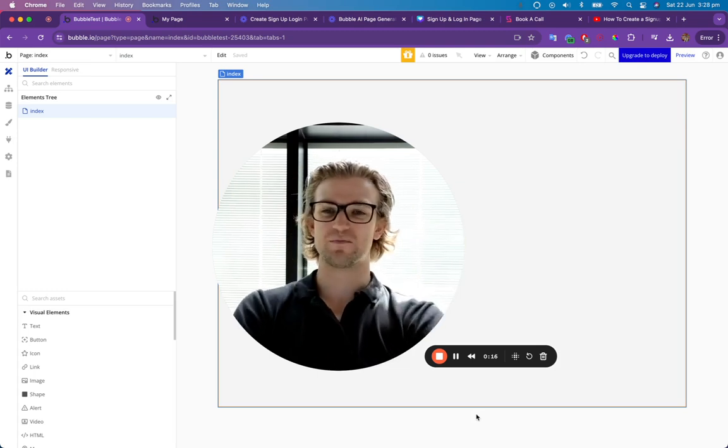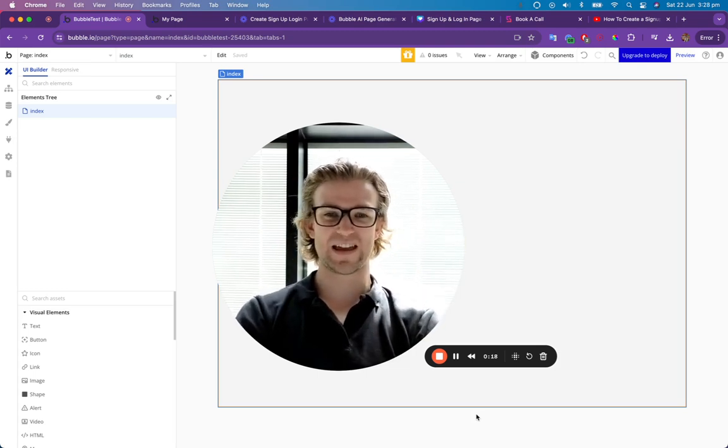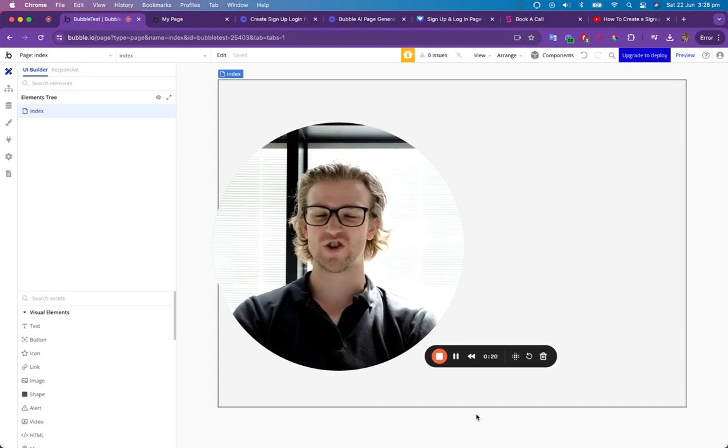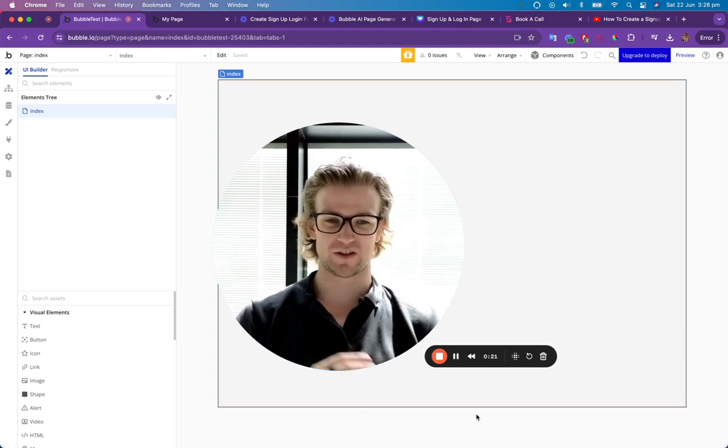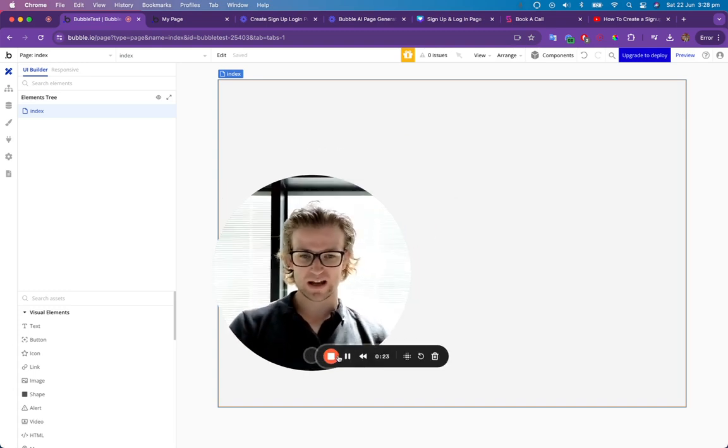Hi there, I'm going to show you how you can use Bubble's new AI page builder to build a sign up login page in just a couple of minutes. So let's get straight into it.